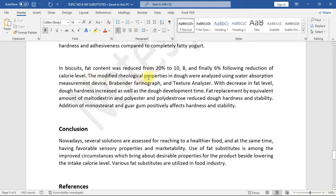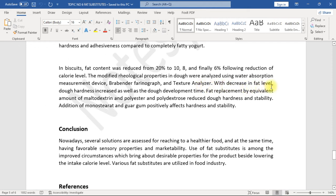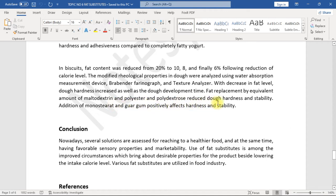Following reduction of calorie level, the modified rheological properties in dough were analyzed using water absorption measurement device, Brabender Farinograph, and texture analyzer. With decrease in fat level, dough hardness increased as well as the dough development time. Fat replacement by equivalent amount of maltodextrin and polydextrose reduced dough hardness and stability.